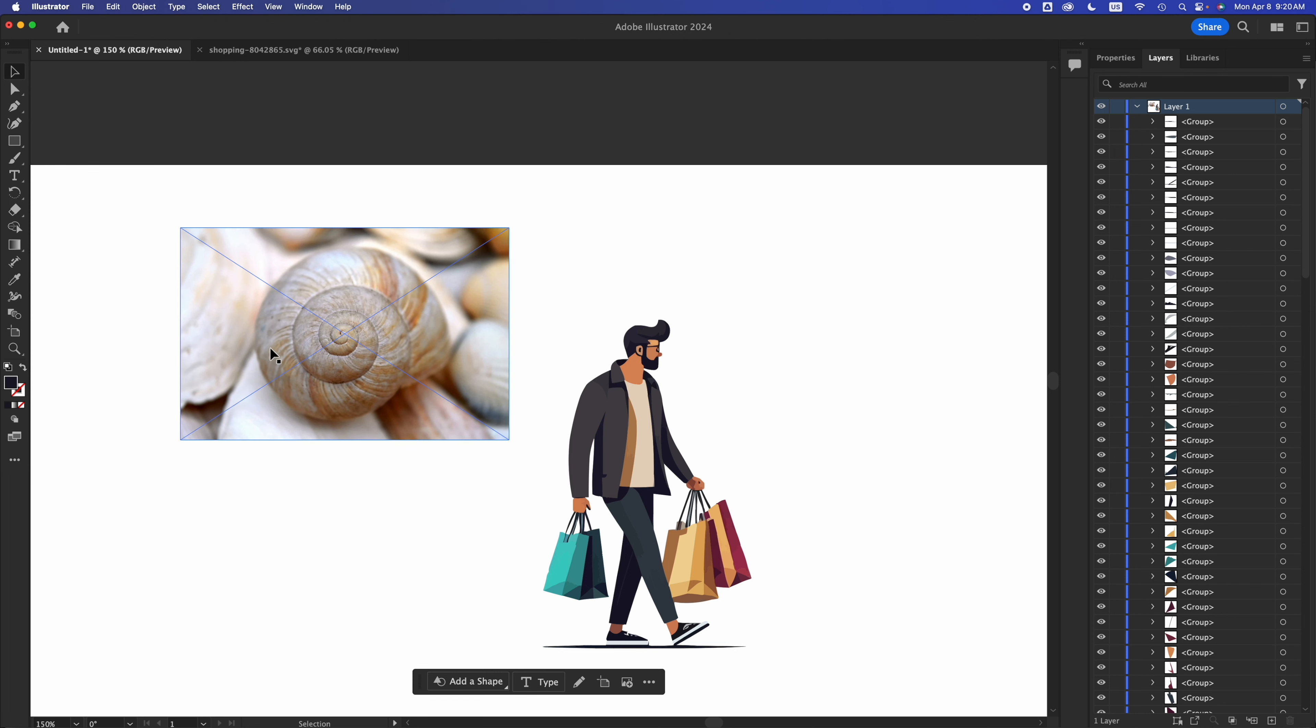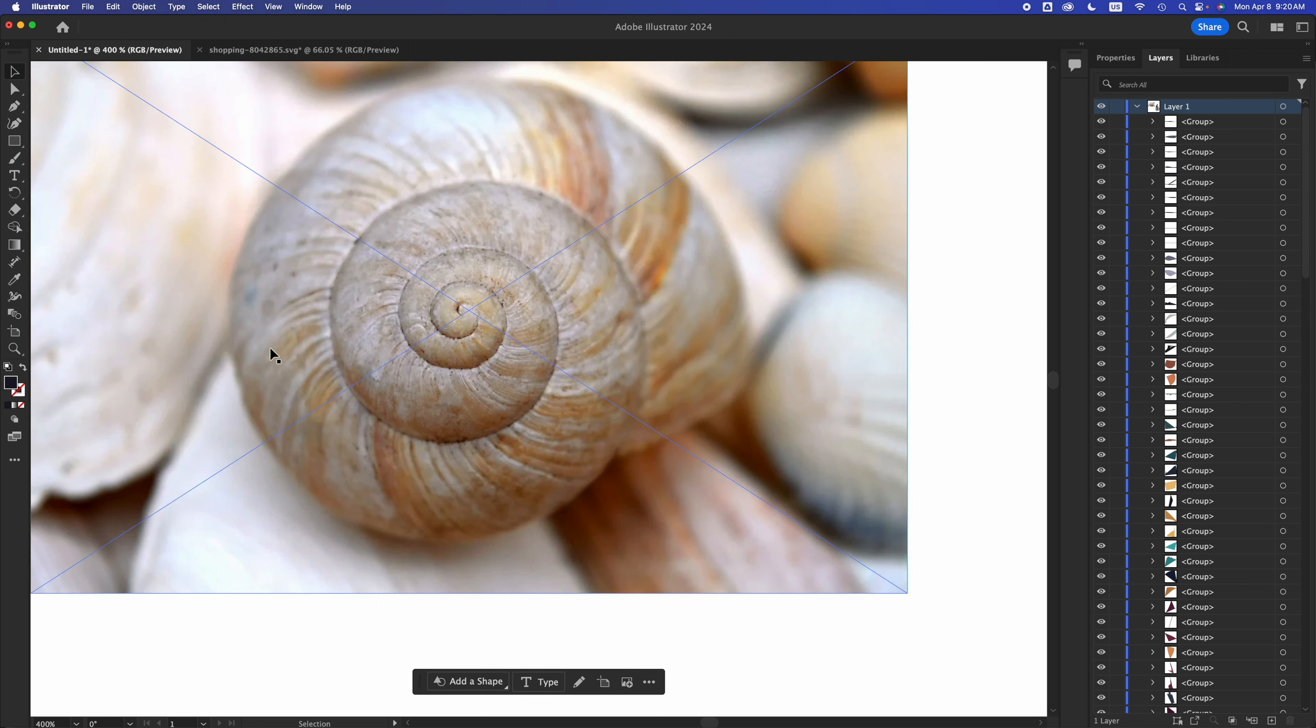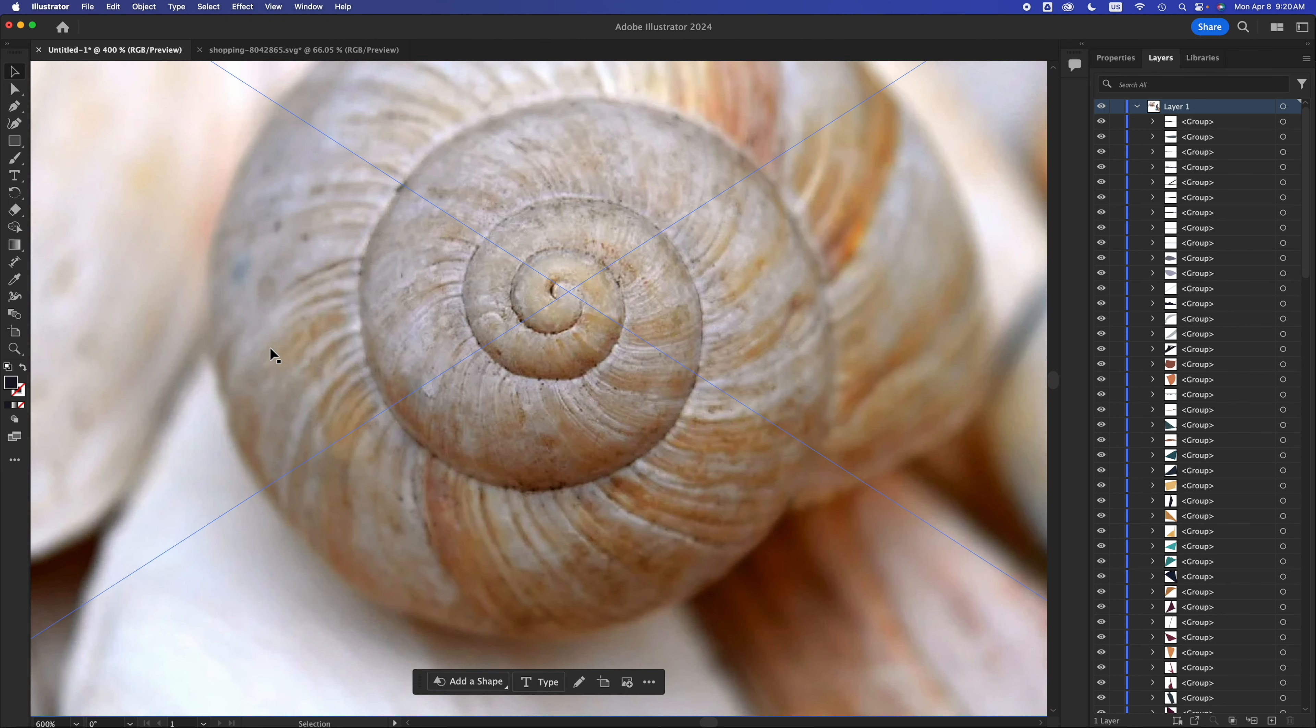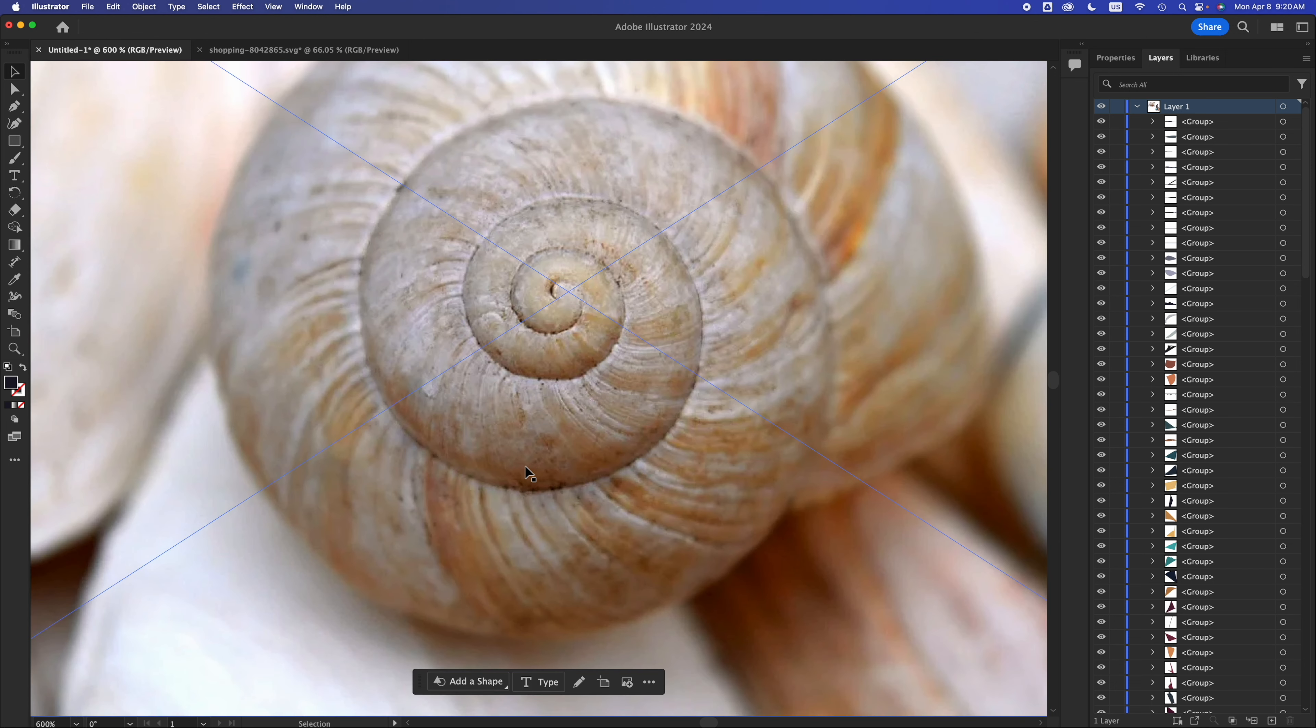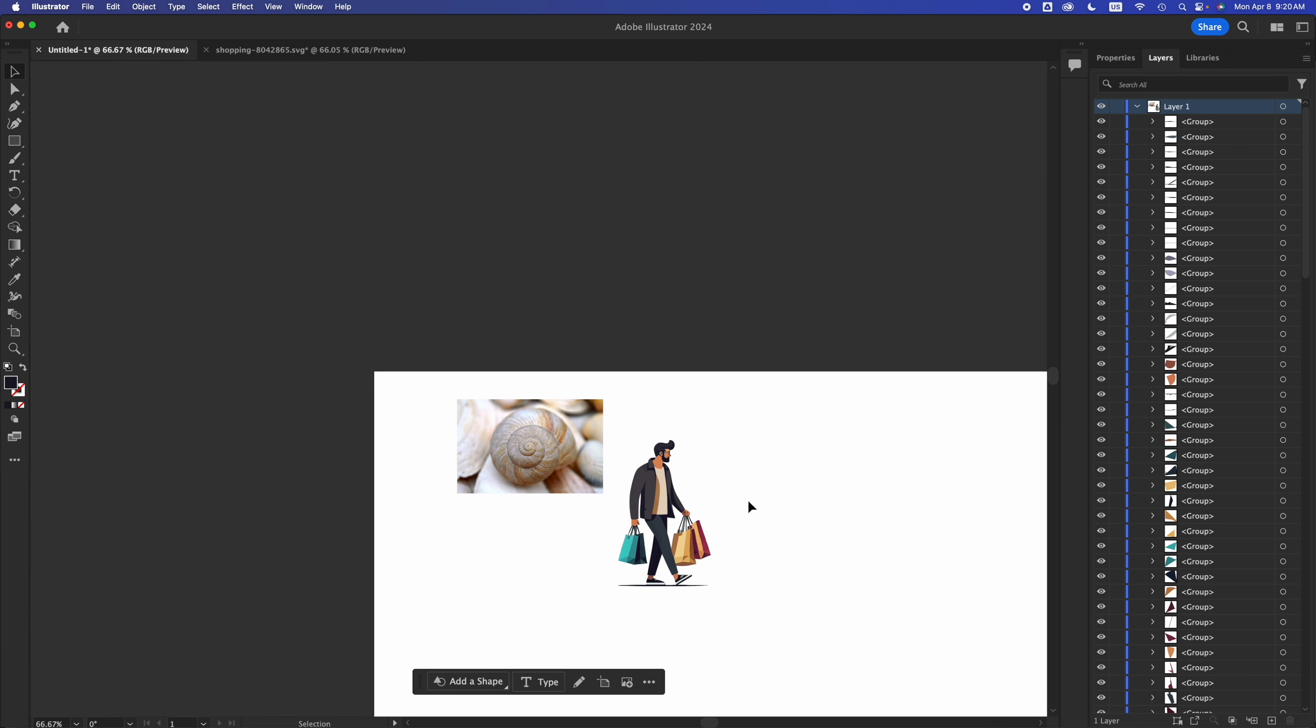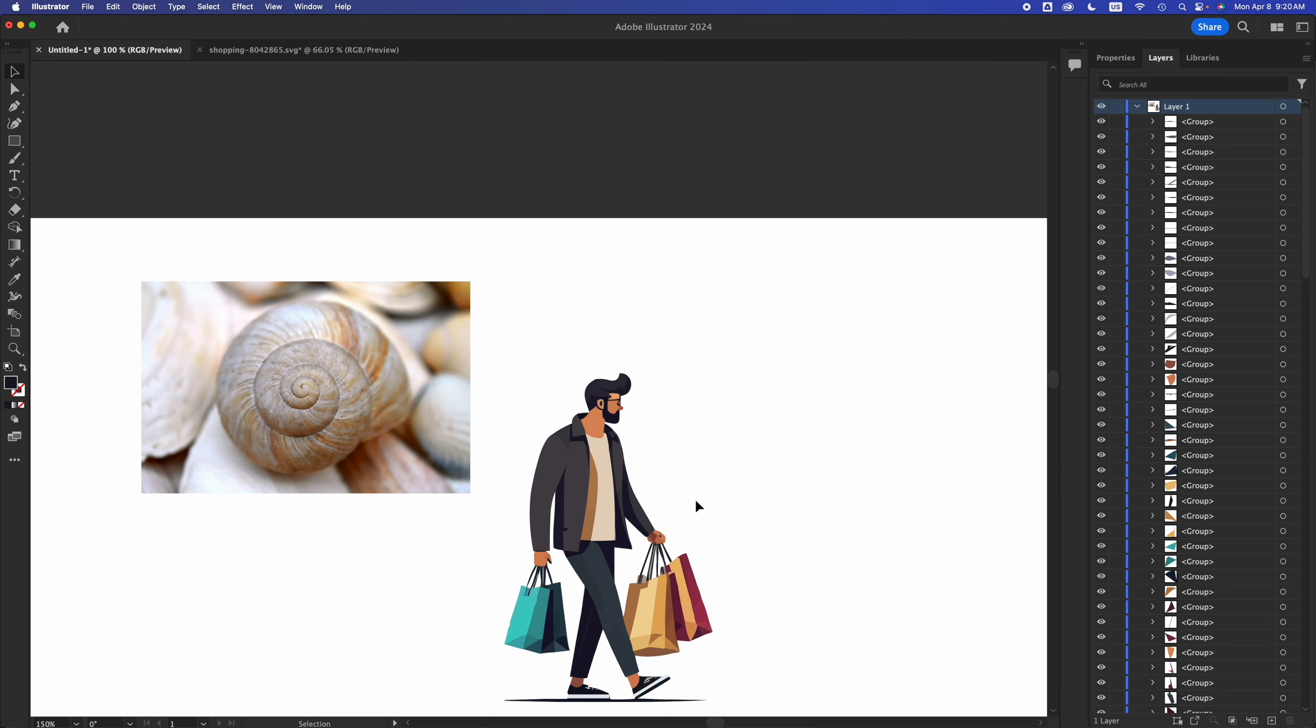And for example, in Photoshop is where you would create images that are pixel or raster images. Whereas Illustrator, you use Illustrator to make vector images.